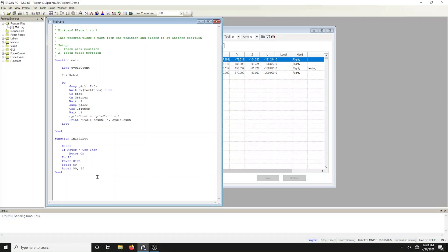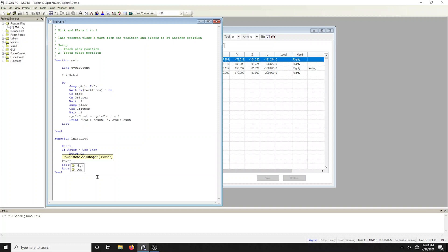For this demonstration, we want to run in low power, which is a low speed and acceleration, as well as about 30% motor torque. Delete the power high statement and type in power low.